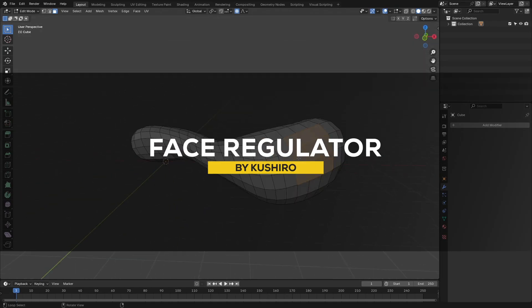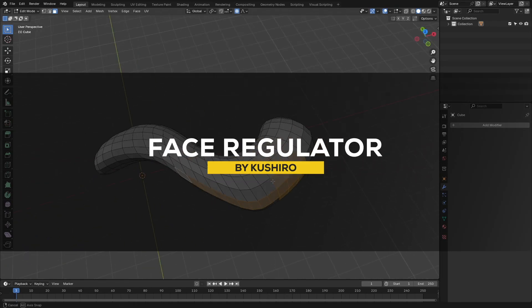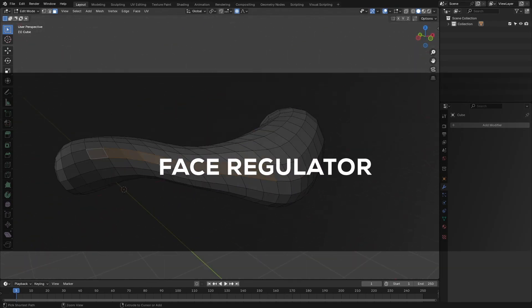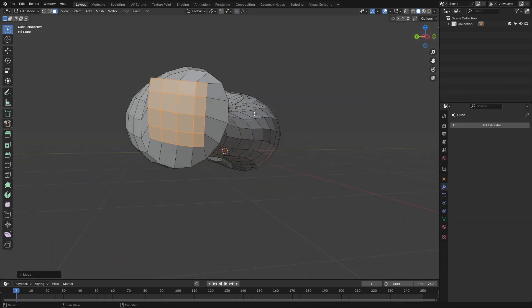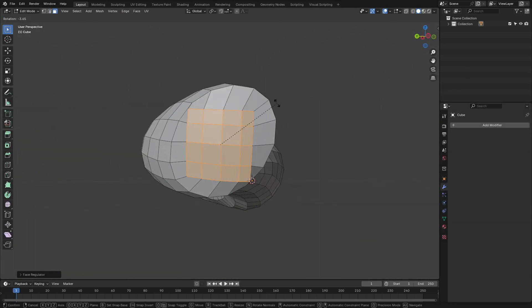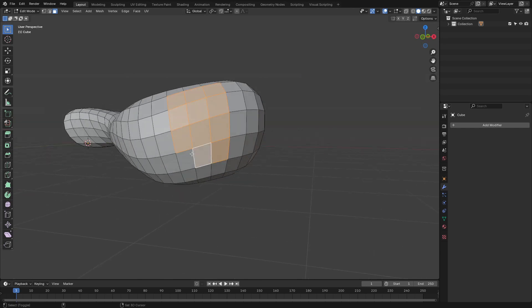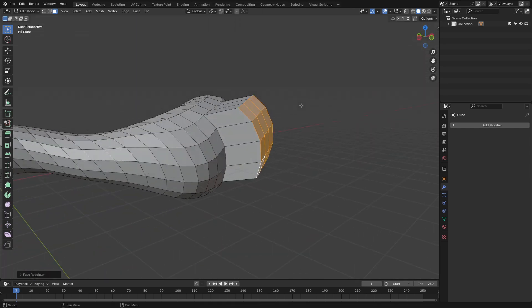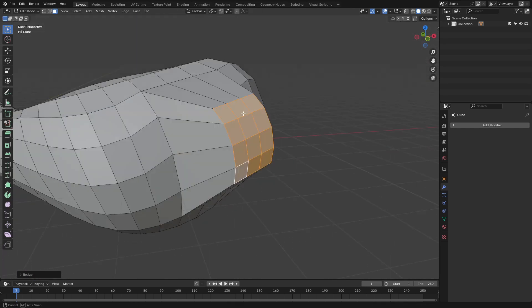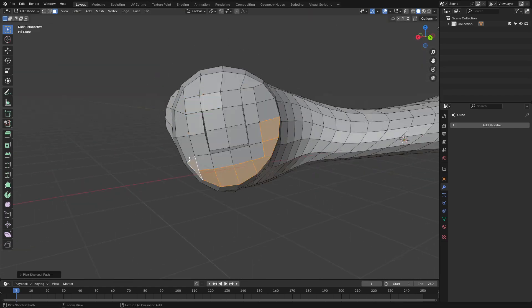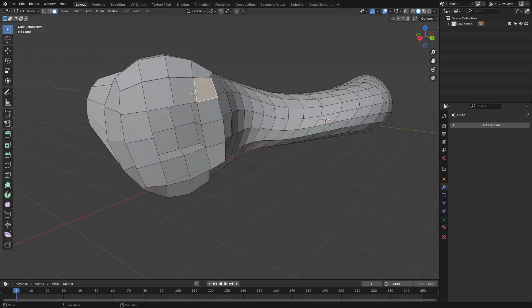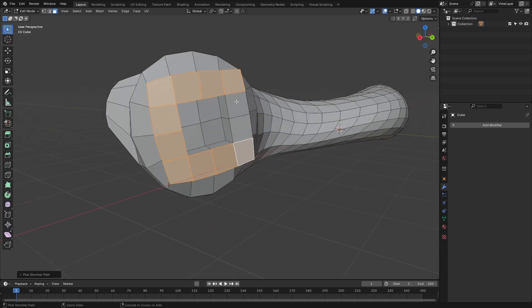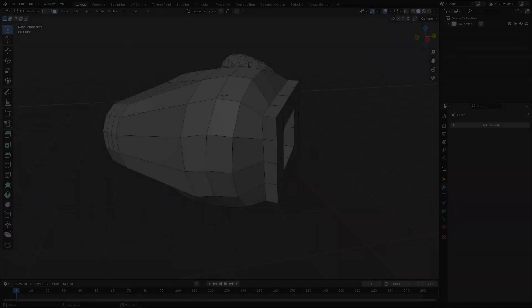The next add-on is called Face Regulator, which is handy for reshaping and tweaking faces on your mesh. It basically allows you to adjust the proportions, angles, and alignment of selected faces with precision. So, whether you are refining details or experimenting with geometric styles, this add-on called Face Regulator gives you easy control without disrupting your workflow. It is simple but effective too, which makes it great.